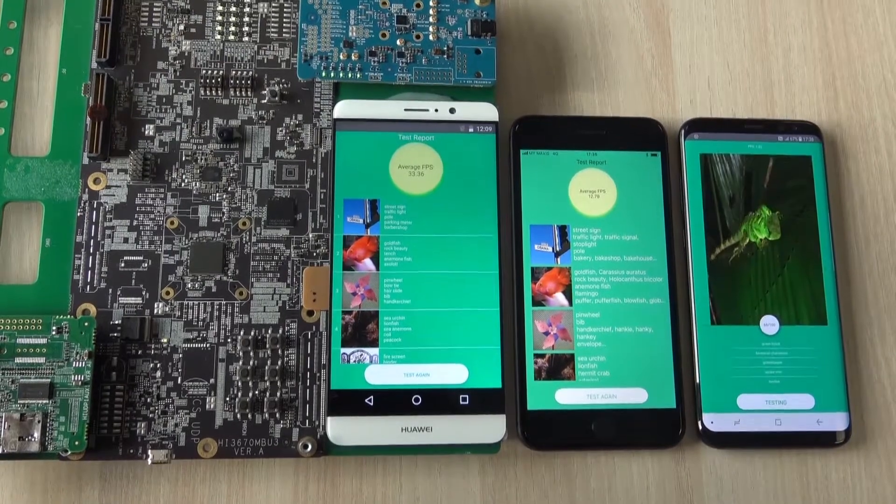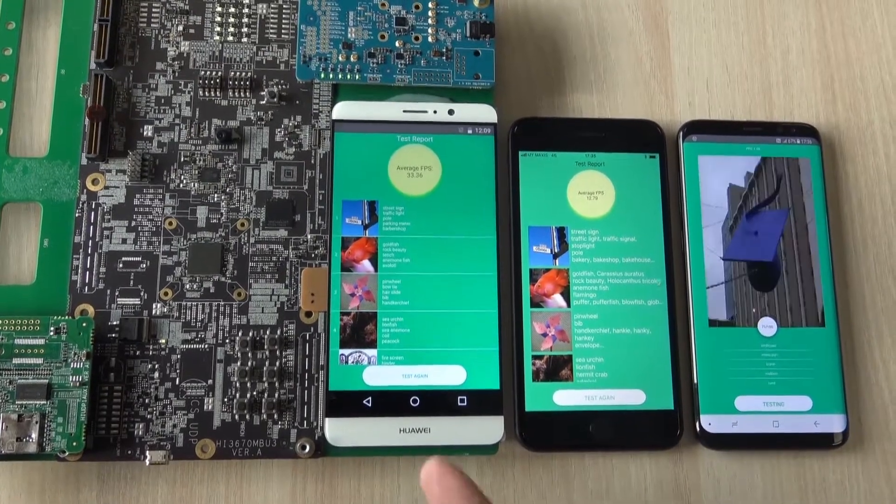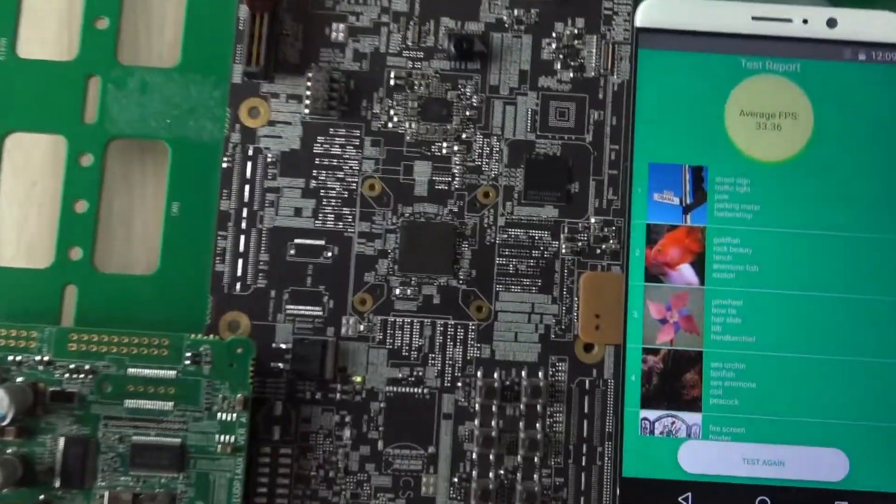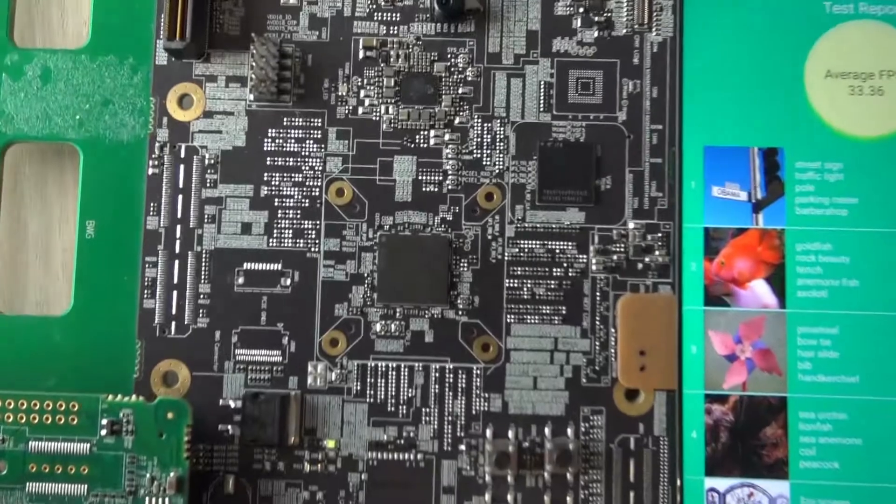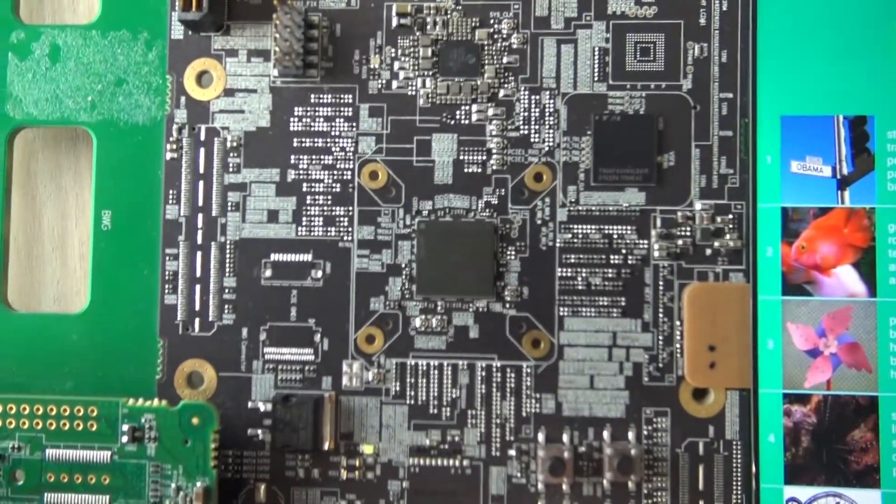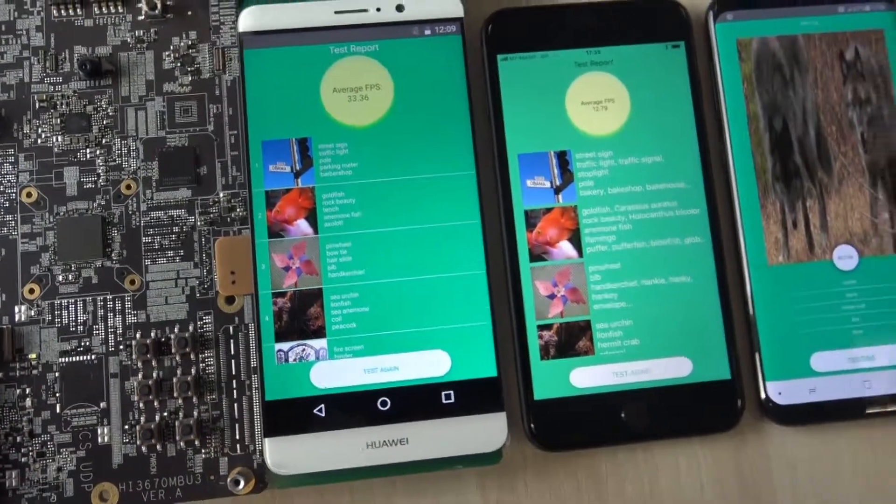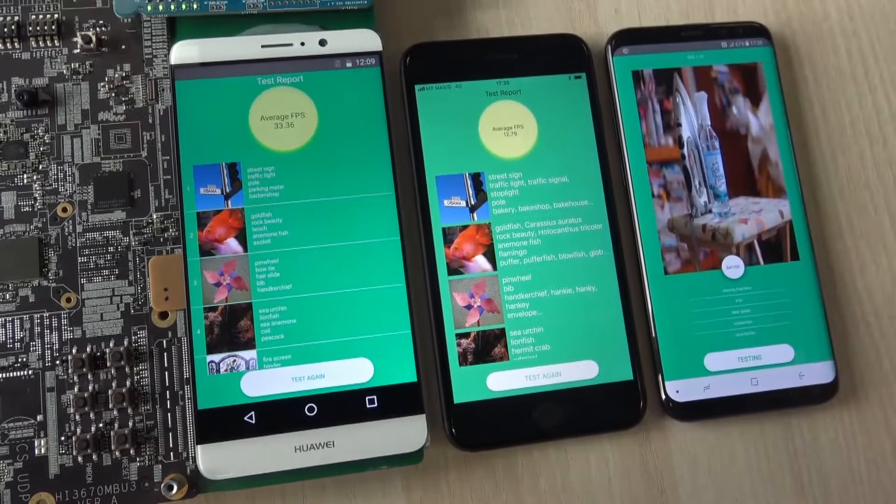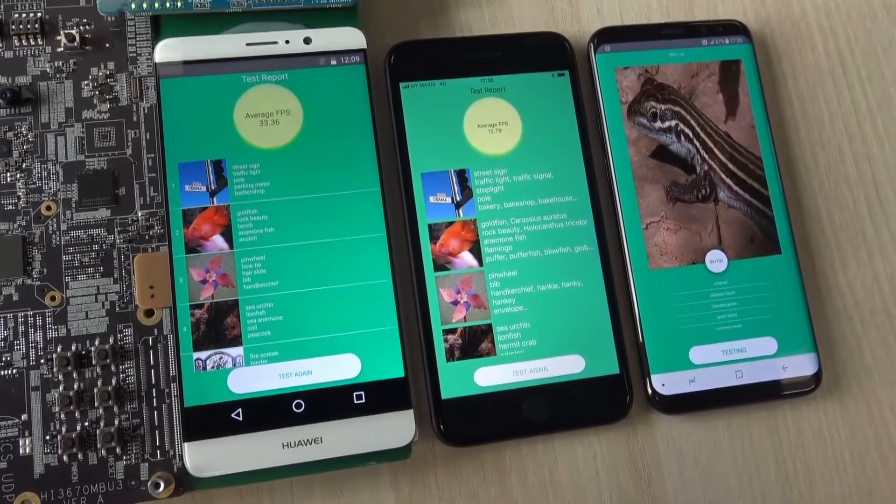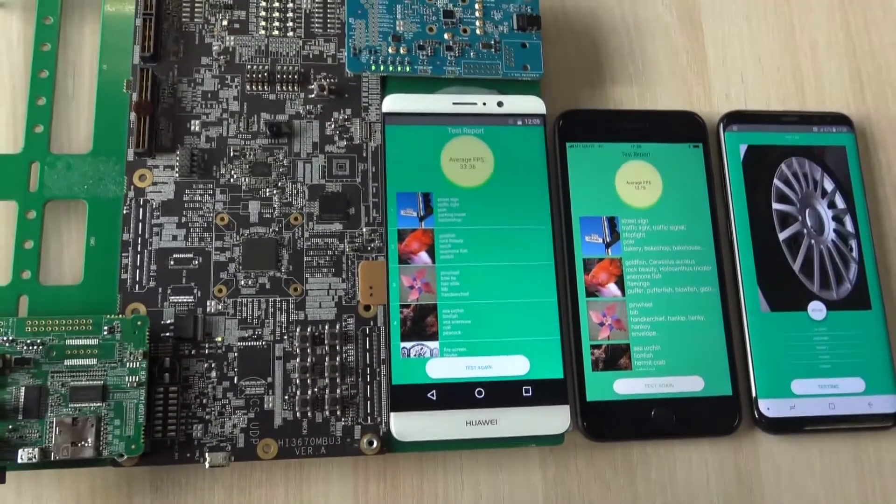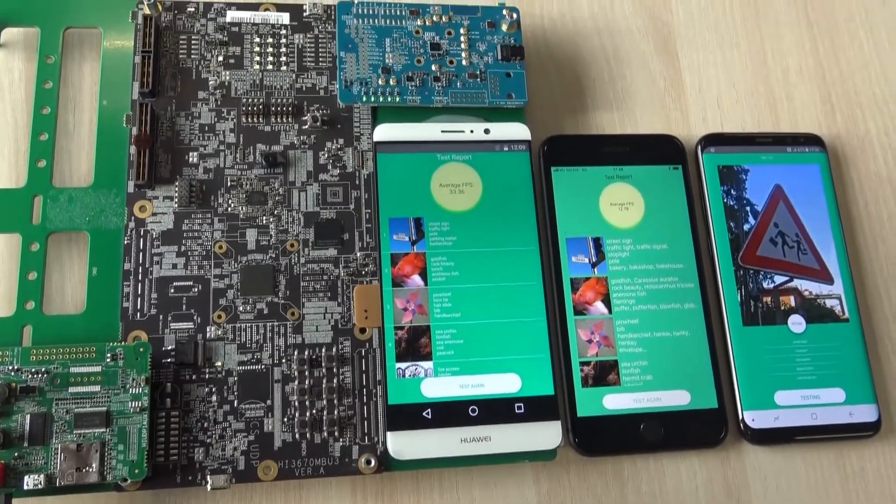But yeah, so basically that's it for the image recognition test. This is the Kirin 970 on the development board, and this is the iPhone 8 Plus against the Samsung Galaxy S8 Plus using AI.